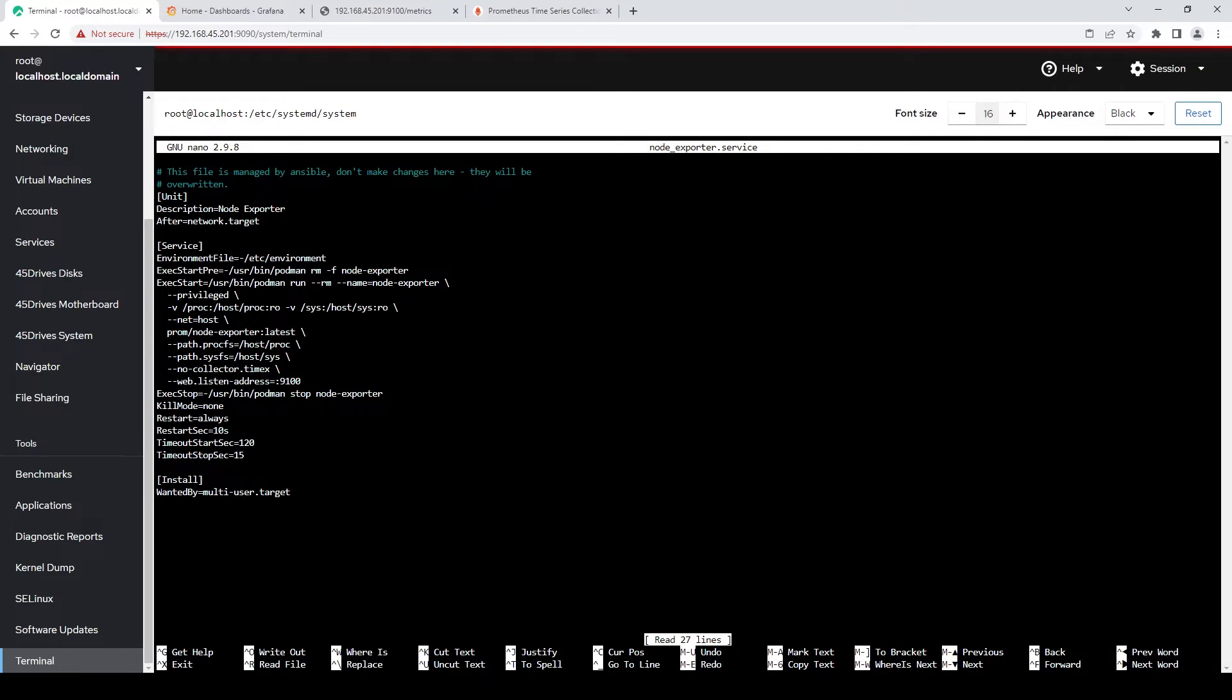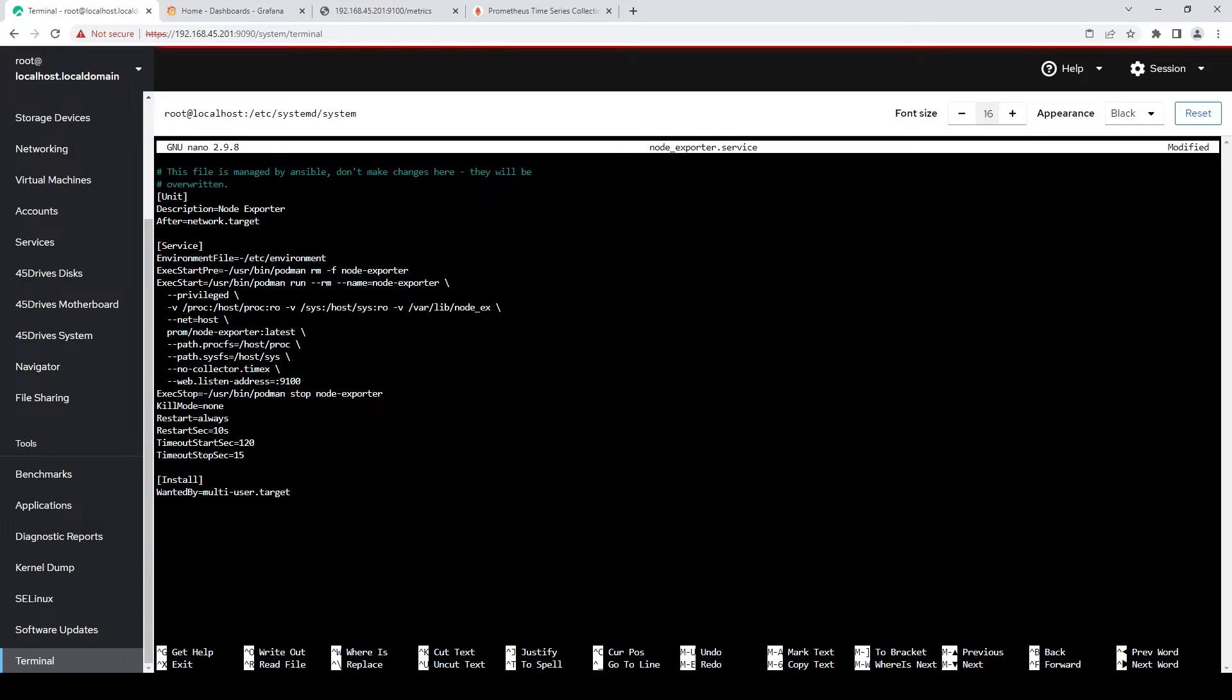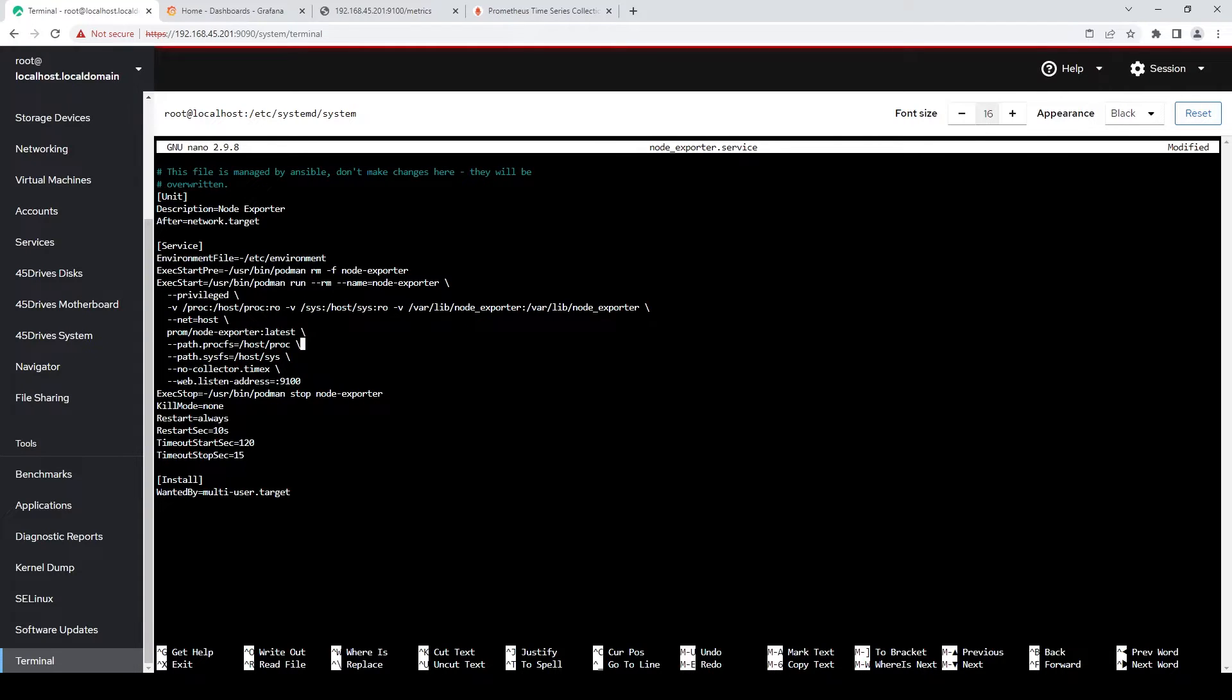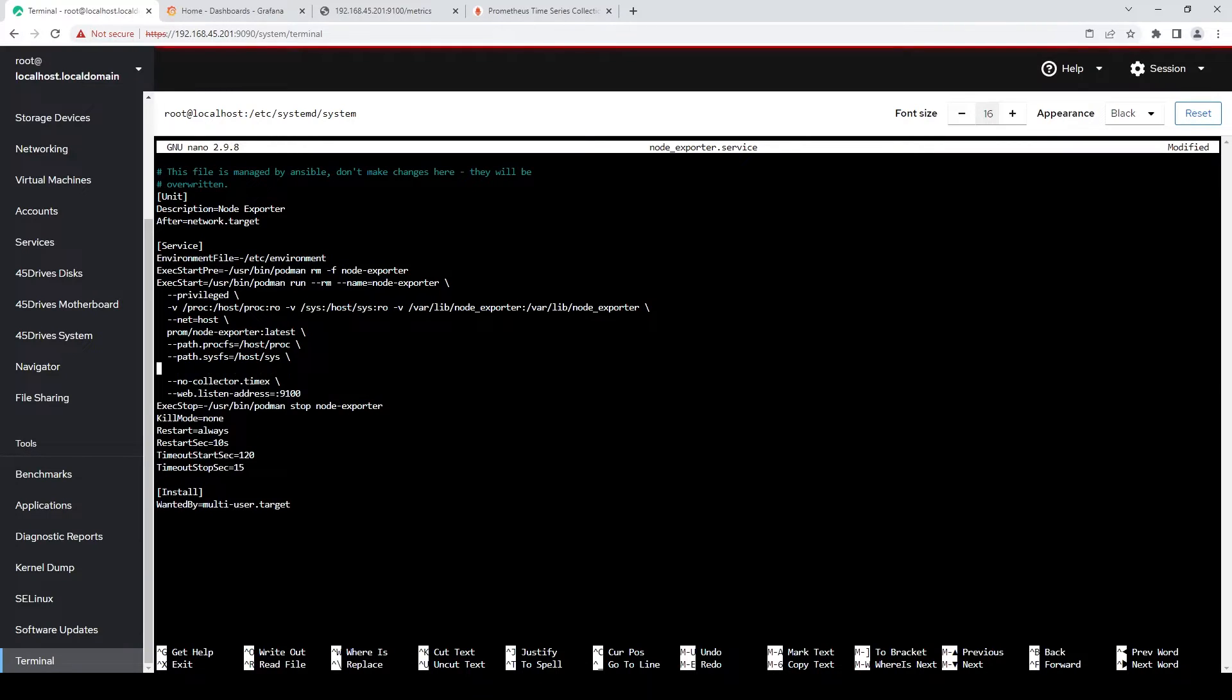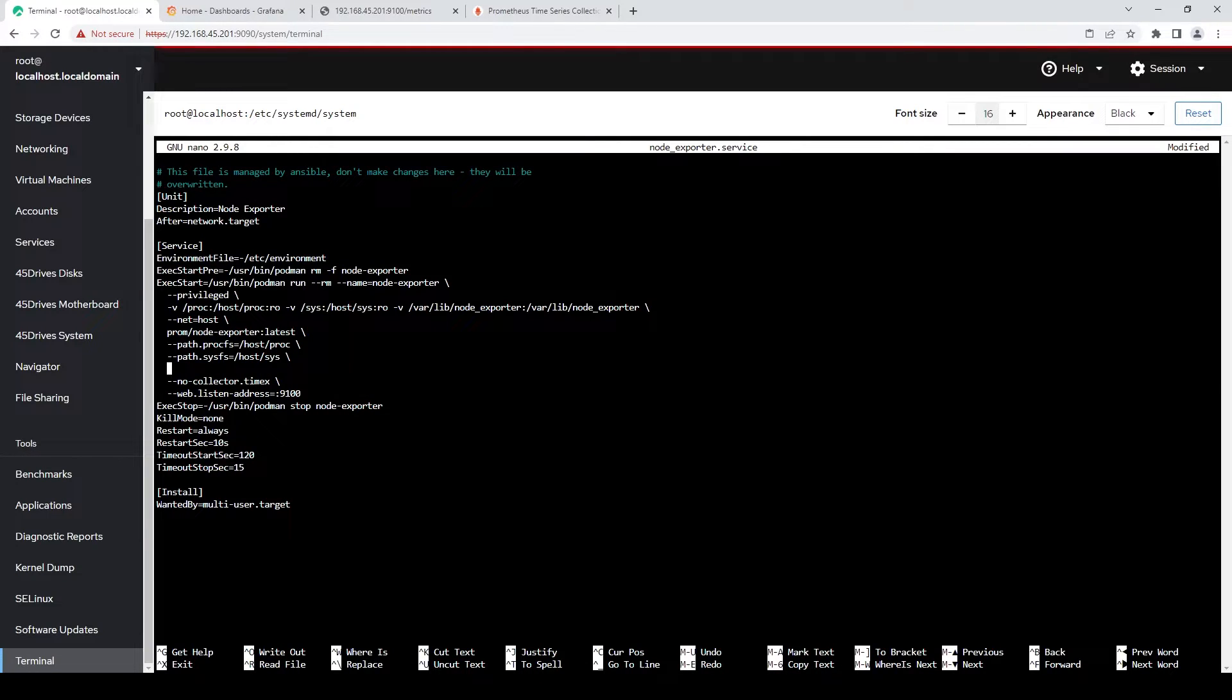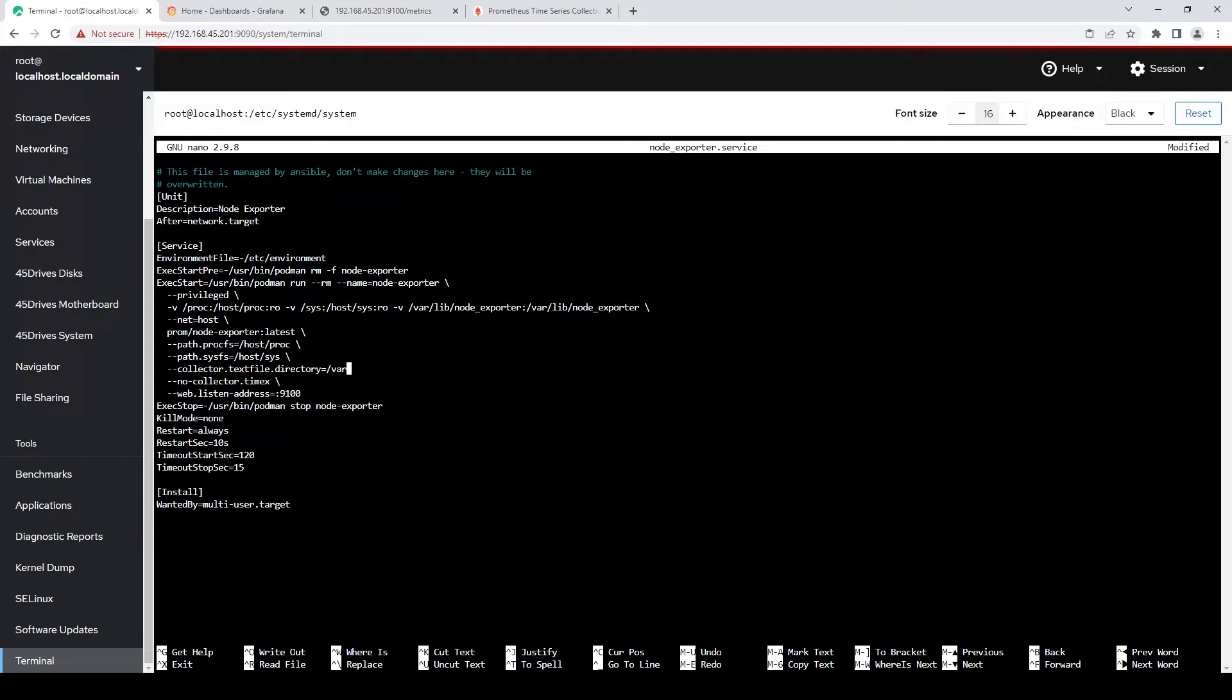There's a couple of things we're going to have to add here. The first one is actually a directory for it to look for. So we'll add that here. We'll just use /var/lib/node_exporter because that's easy. We'll also need to add the collector path. So we'll have to tell node exporter where it should look for. So we've given the container to the directory. Now we need to tell the service to actually look for that directory. So we'll give it --collector.textfile.directory equals /var/lib/node_exporter.